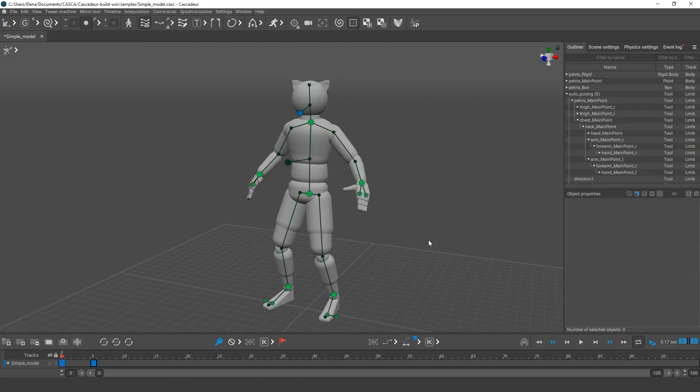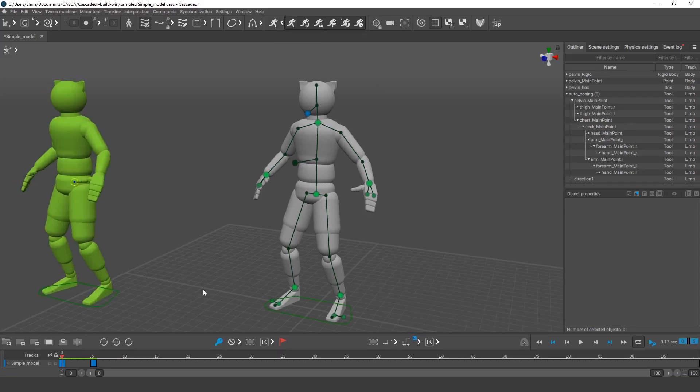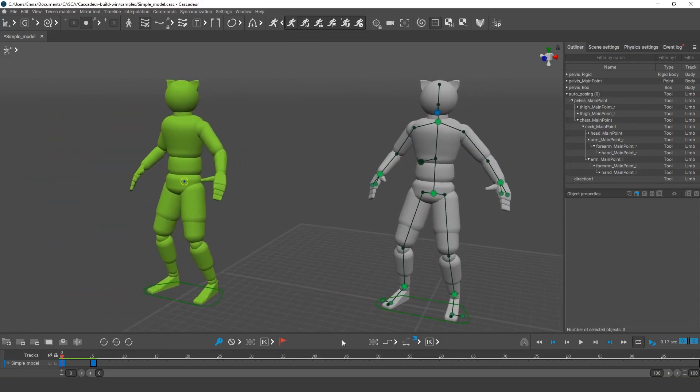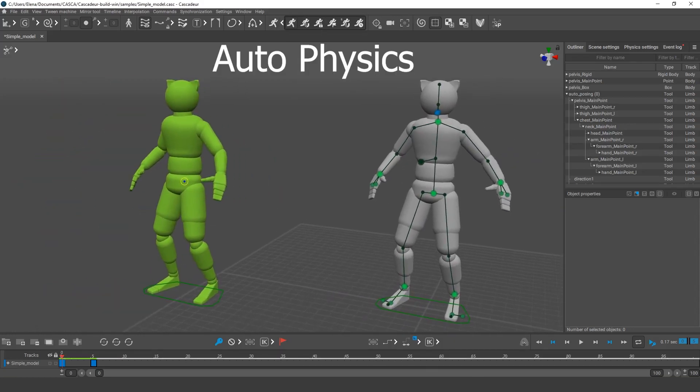Now that we've got acquainted with the main tools and concepts, it's time to make a point about Autophysics.